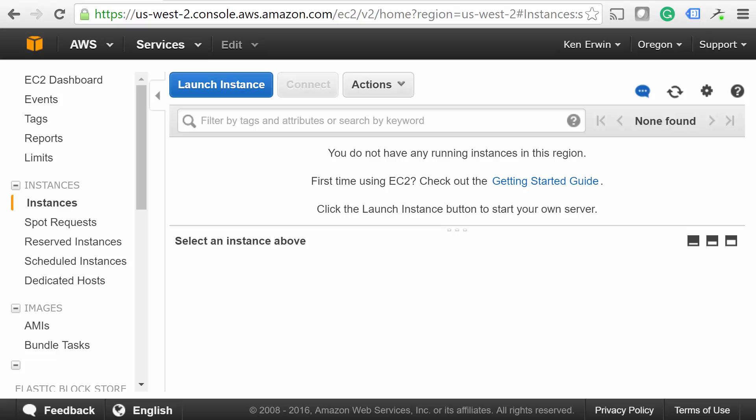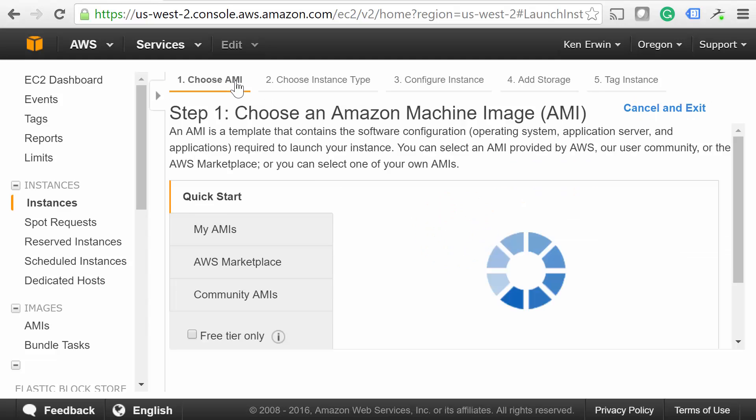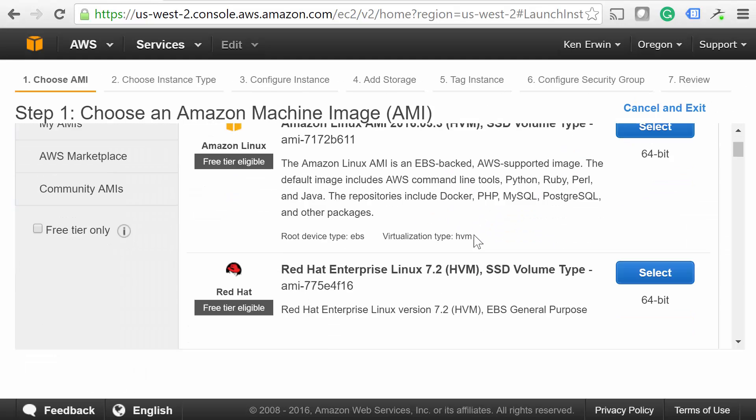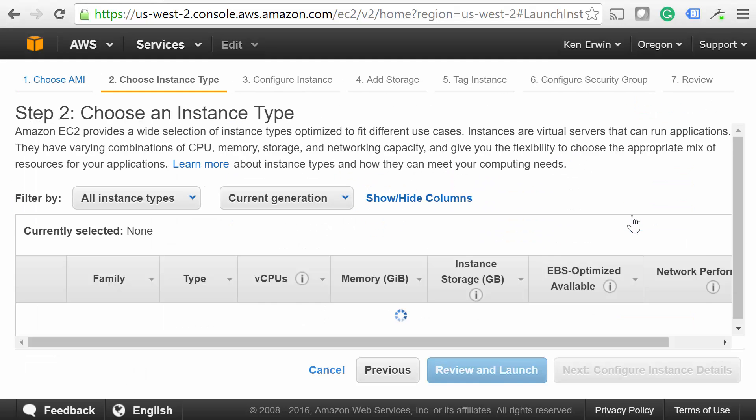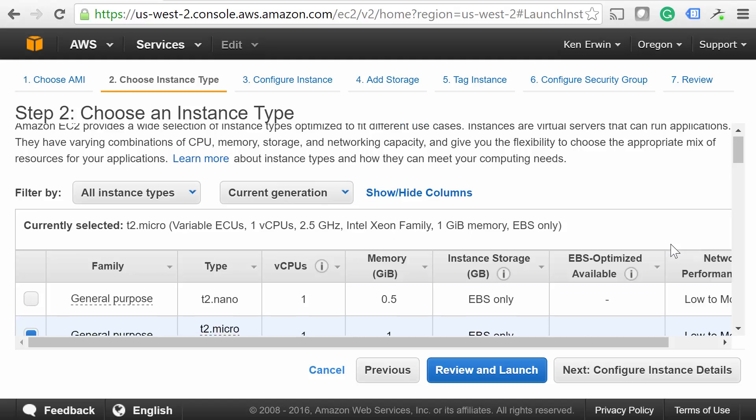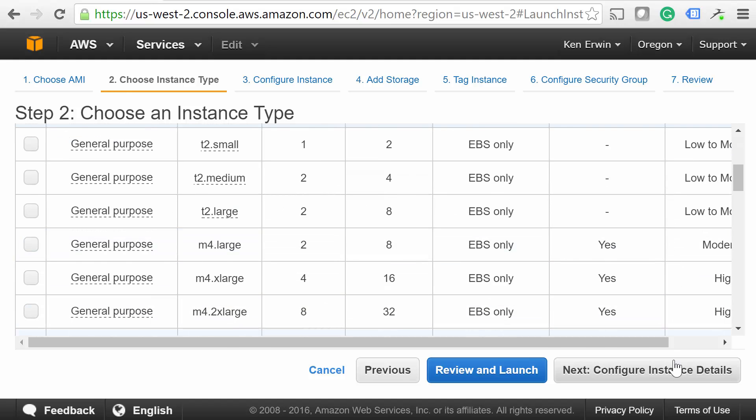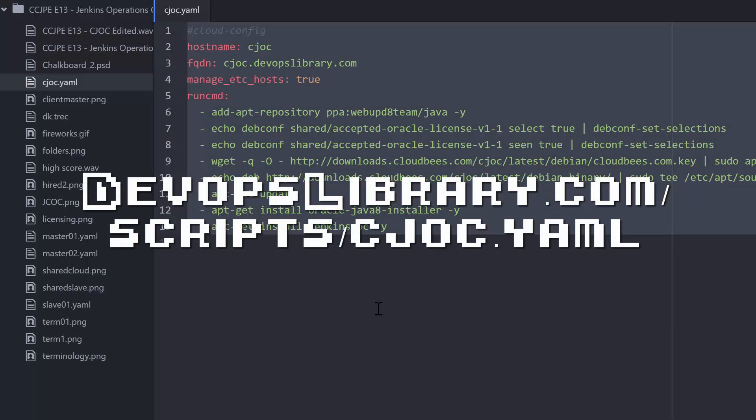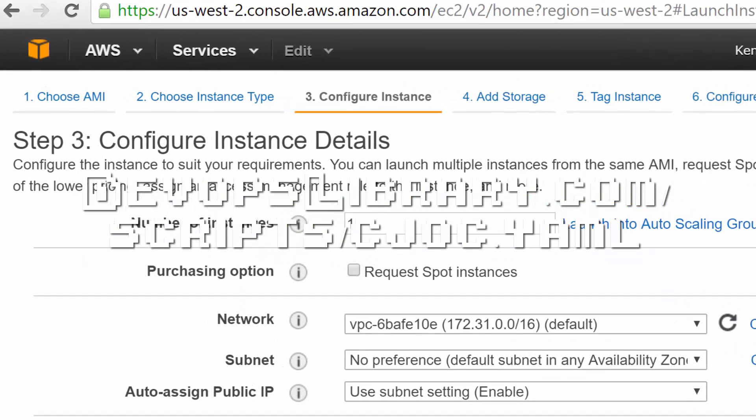Let's go ahead and create our Operations Center server. First, we'll start out with a fresh Ubuntu 14.04 server. If you'd like to cheat a bit, you can use our cloud config file here, which configures everything for you automatically.